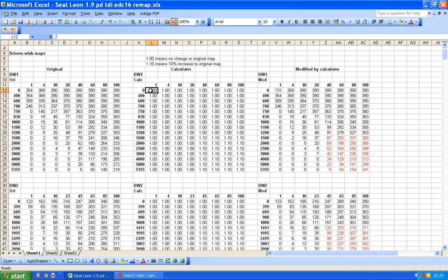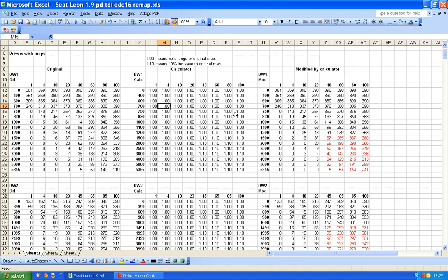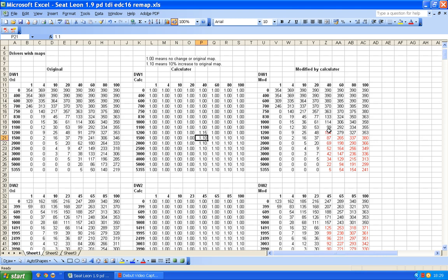Obviously I would never want something as daft as that, so I'll just go back to how it was. But it leaves me the possibility of saying to myself, well okay, what if I want to change this one here by 15%? So I just put 1.15, enter, and that one is immediately changed from its original value - it is now 15% higher.